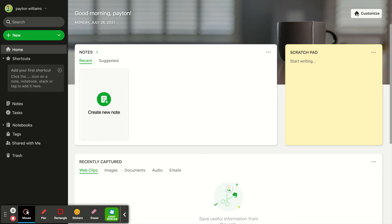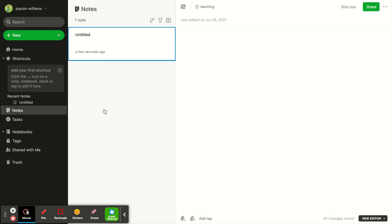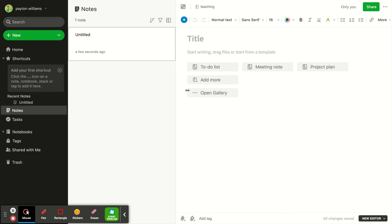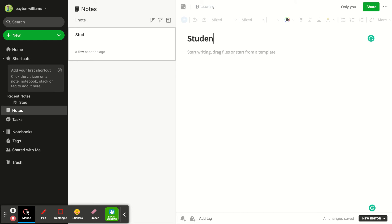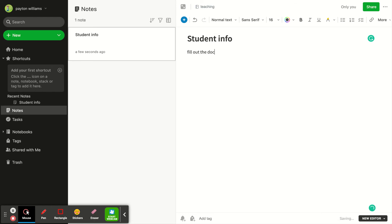So I'm on my home page and I'm going to move right here to create a new note. I'm going to title this note Student Info and I want parents to fill out the document and share with me.